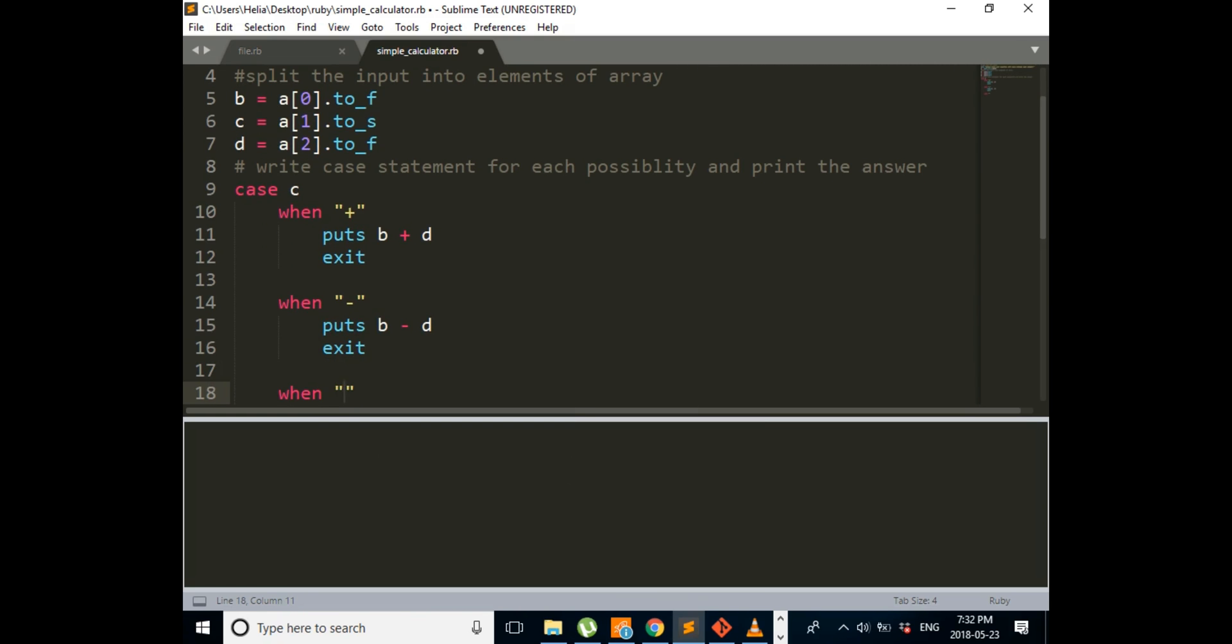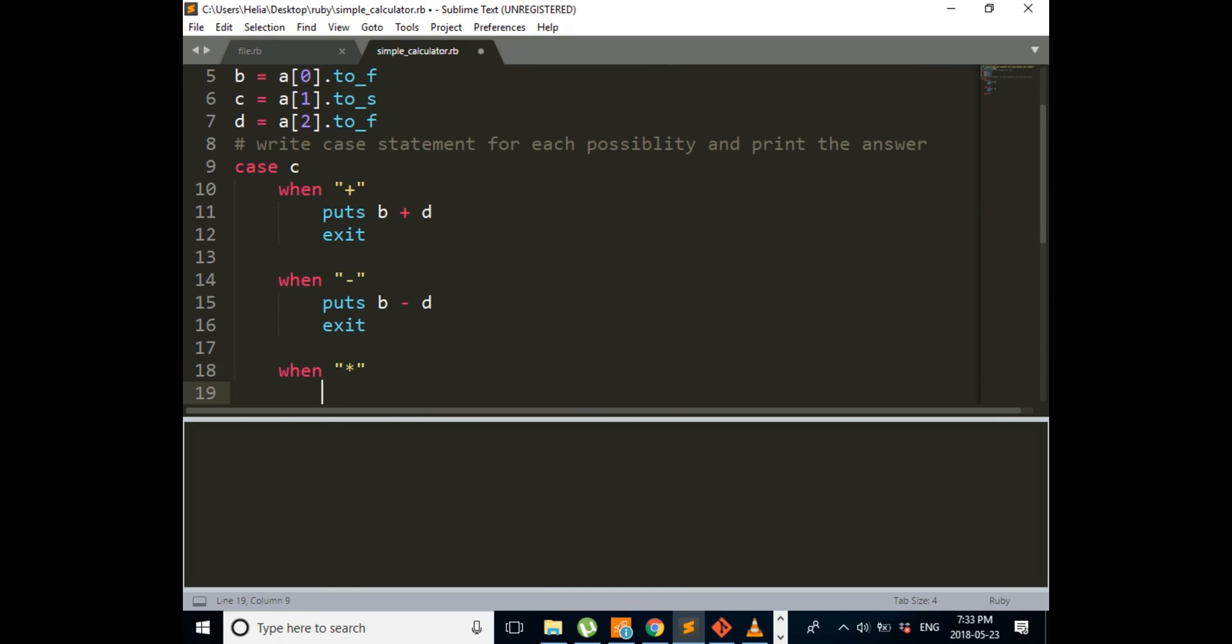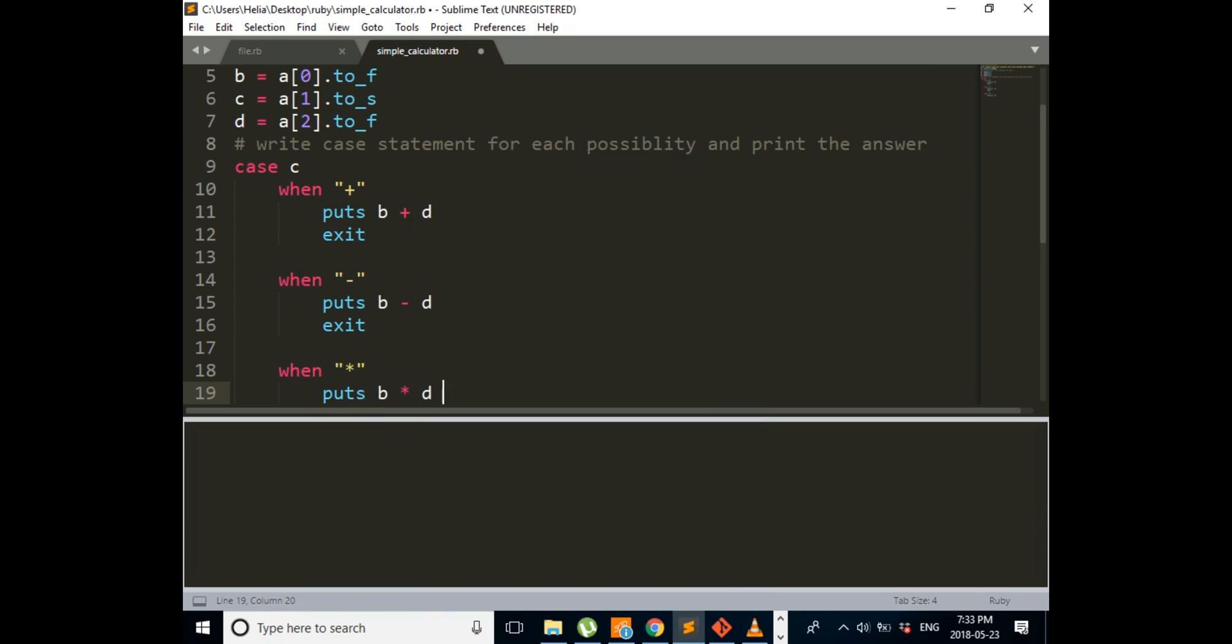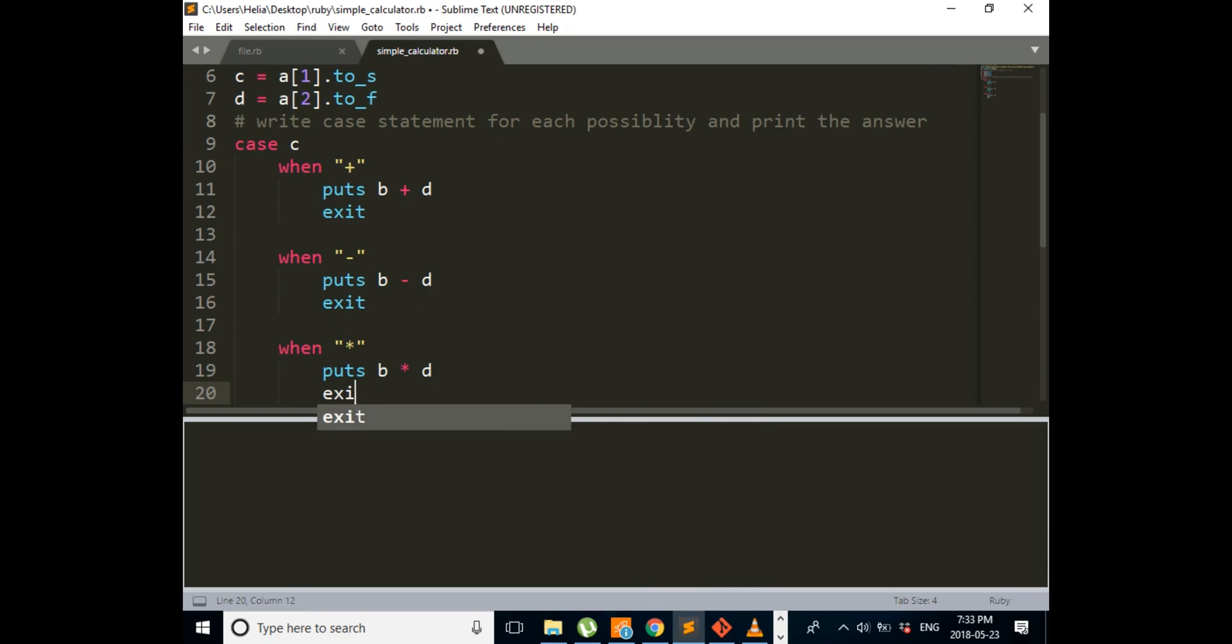When it is a multiplication sign, puts B multiply by D, and then exit.